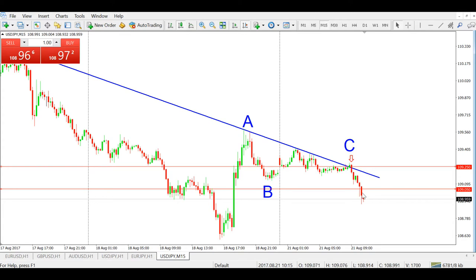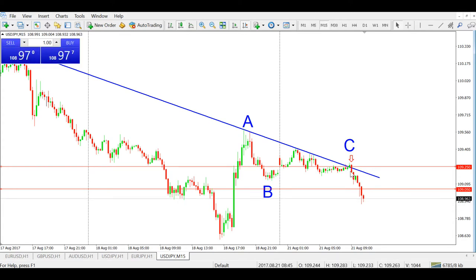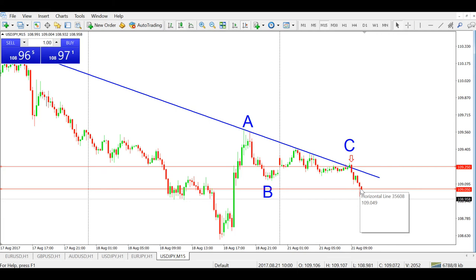The price came down 20 pips to 109.050, so that's 20 pips in the bag — a great start to the week. That's all for today's trade review on the ABC technique, and I'll see you in the next one.